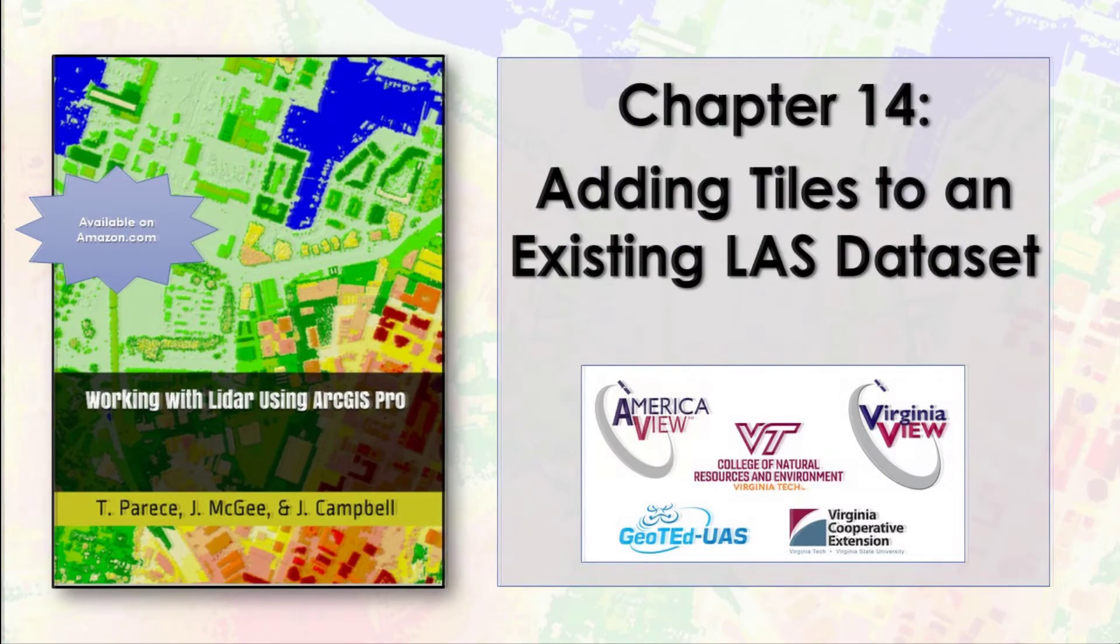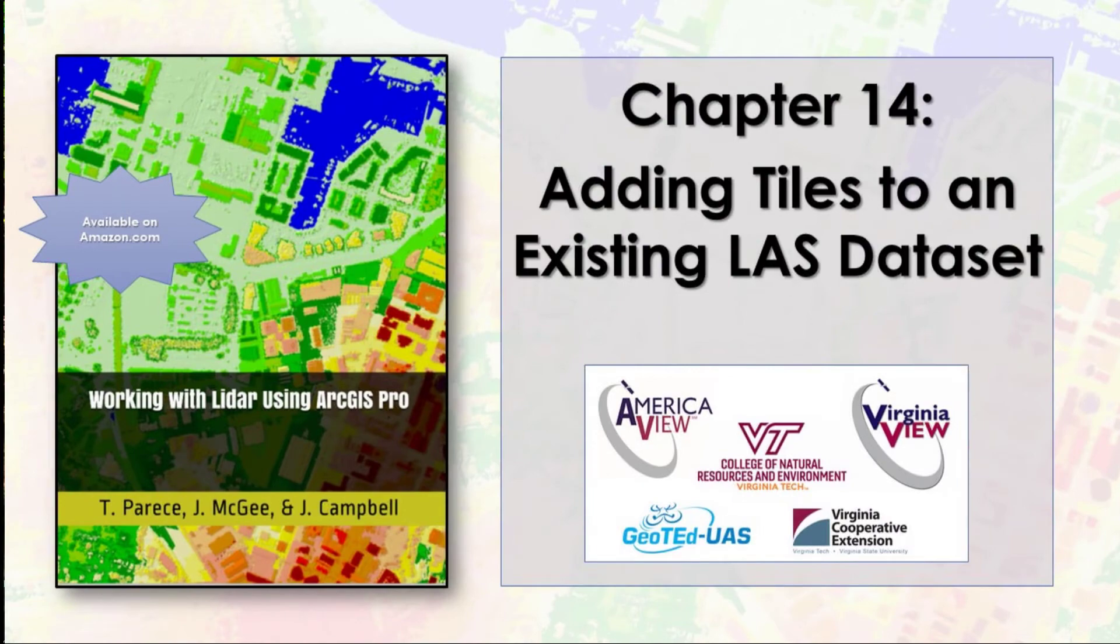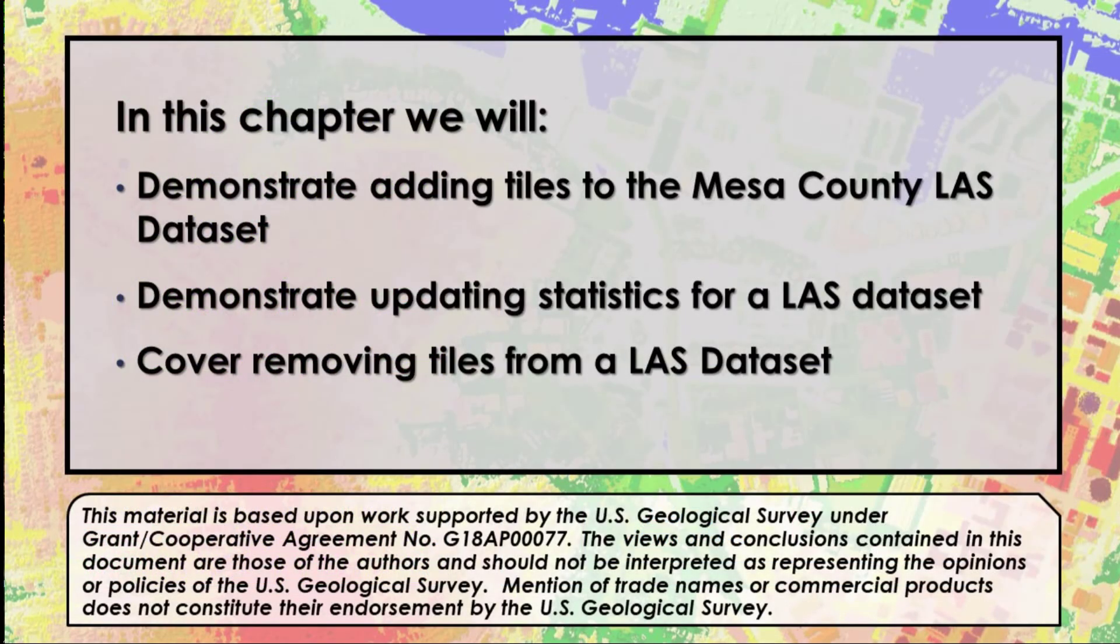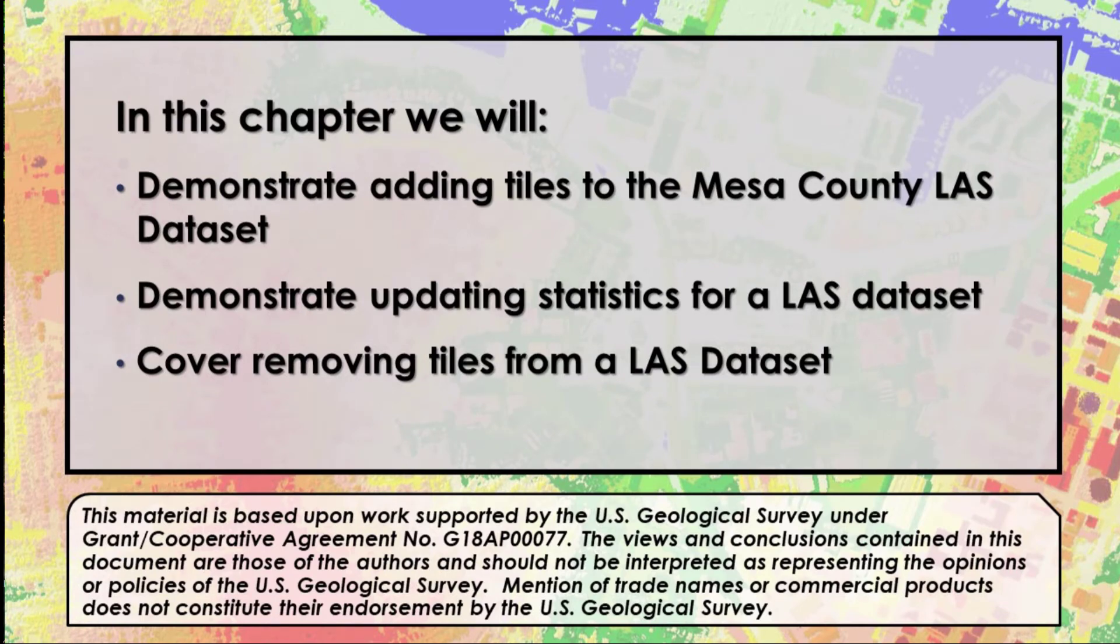In Chapter 13, we combined multiple tiles into one LAS file or LAS dataset. At the end of the chapter, you created a LAS dataset for the Mesa County LIDAR tiles we downloaded. In this chapter, we'll add more tiles to the Mesa County LAS dataset and update statistics. We'll also cover removing a tile from an existing LAS dataset.